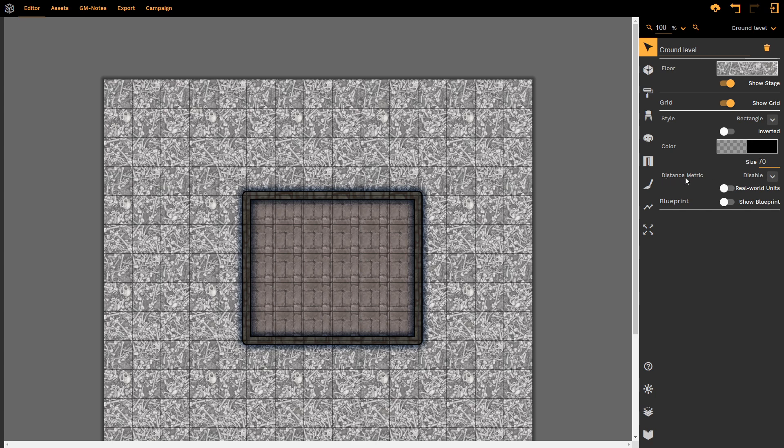The distance metric. This is used for calculating real world distances and we're going to touch more on this when we're actually creating a room. Suffice it to say that the distance metric is usually disabled.